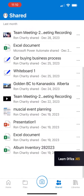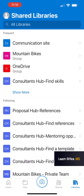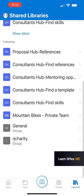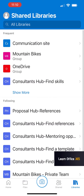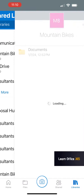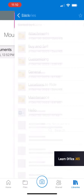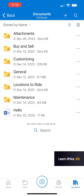Click on Shared. You can see files that you've shared and you can see libraries you have access to. So let's click on the mountain bikes, click on the documents, and you can see all the different folders.